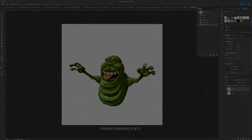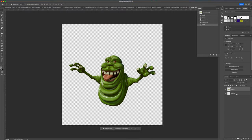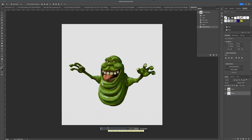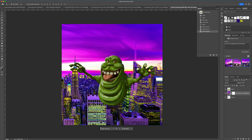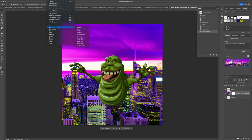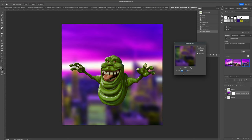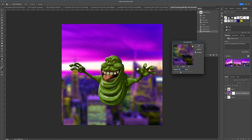Back in Photoshop, let's play around. You can Select All and use AI Generative Fill to create a background — for example, 'city background with purple sky'. You get a few options to choose from.